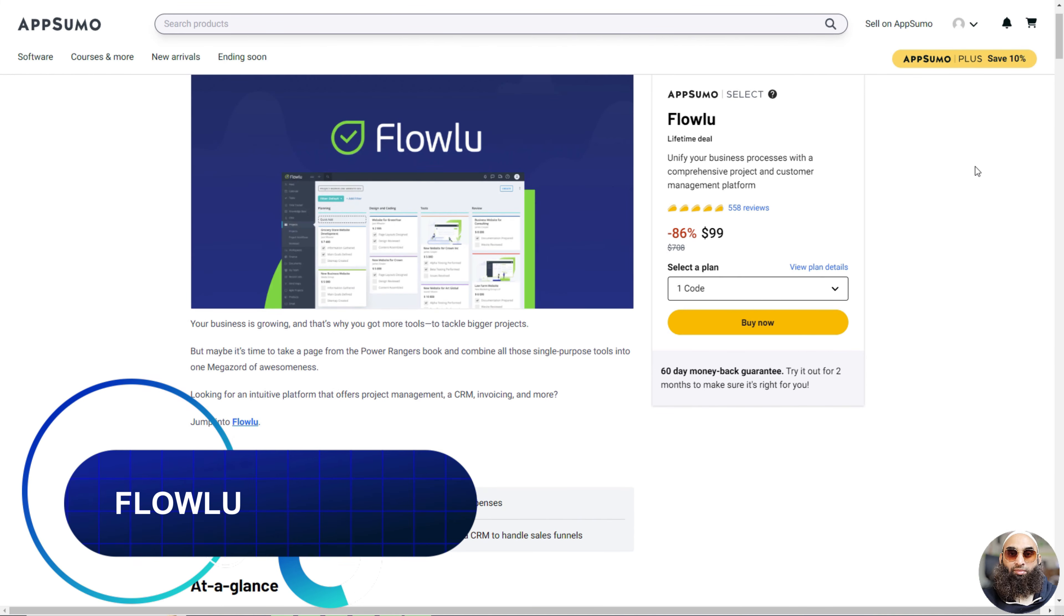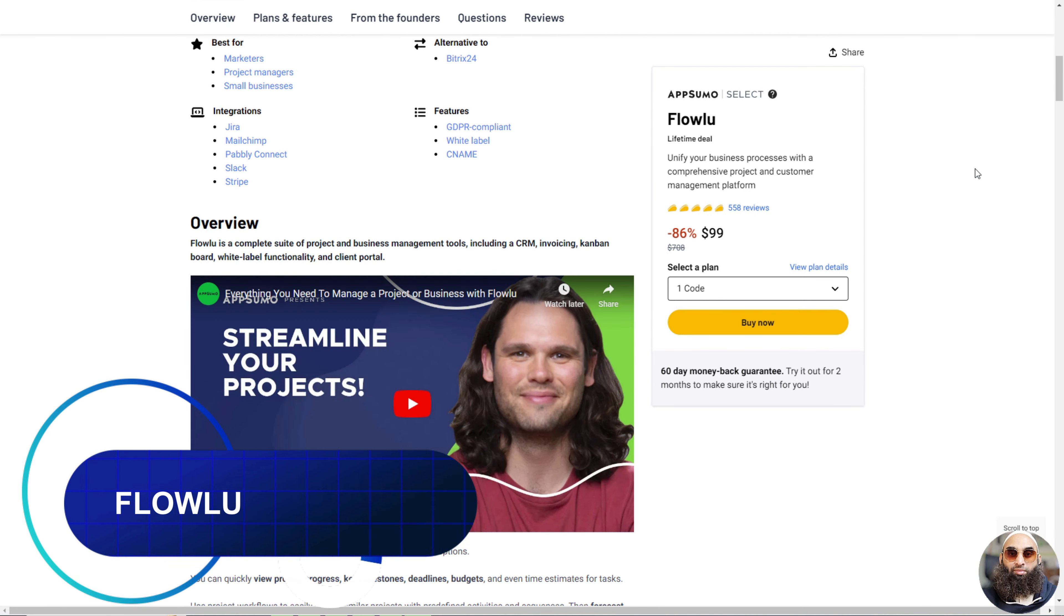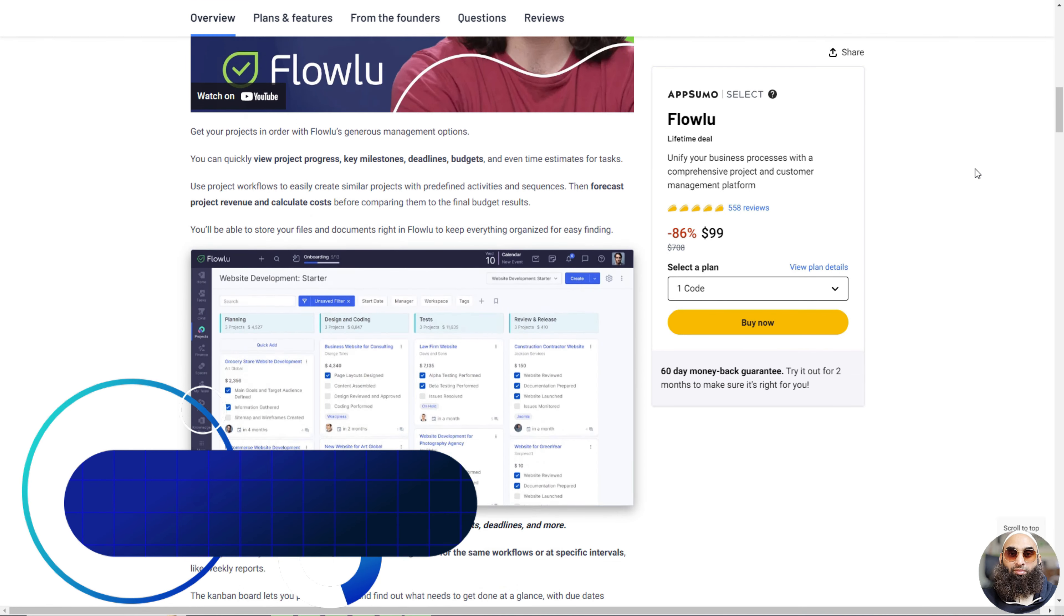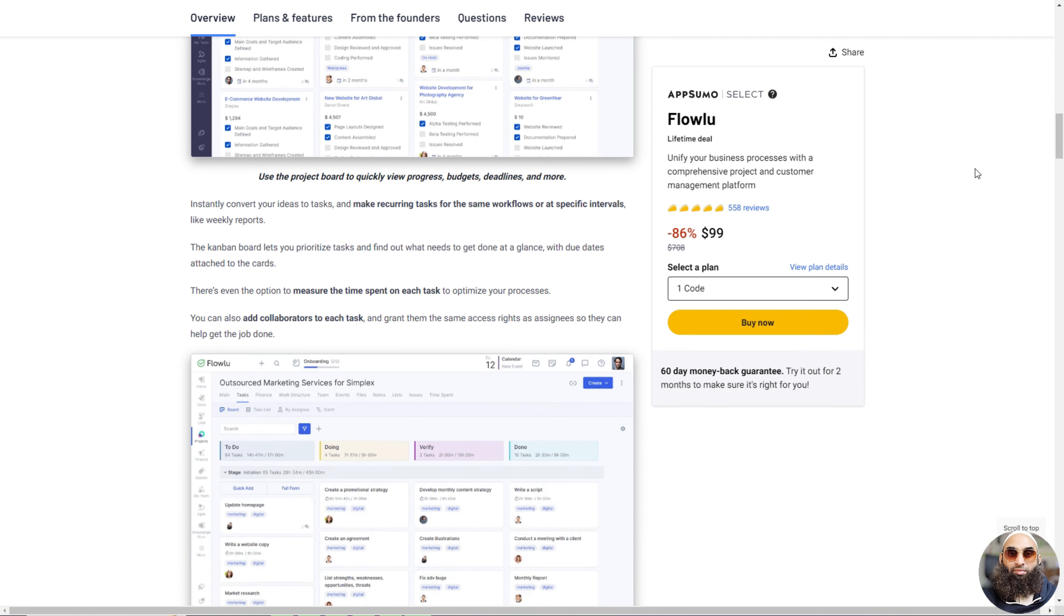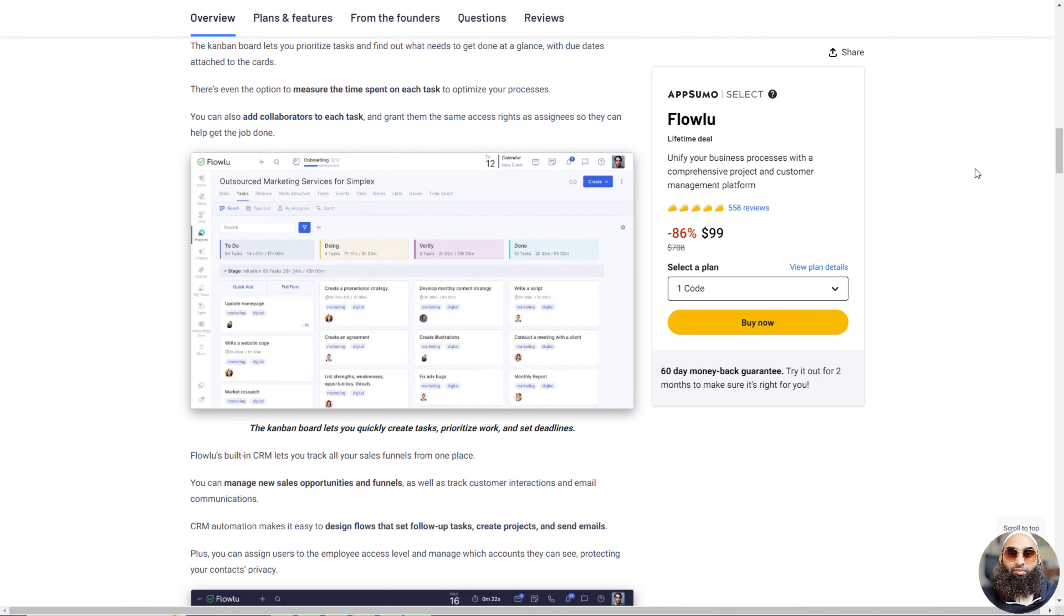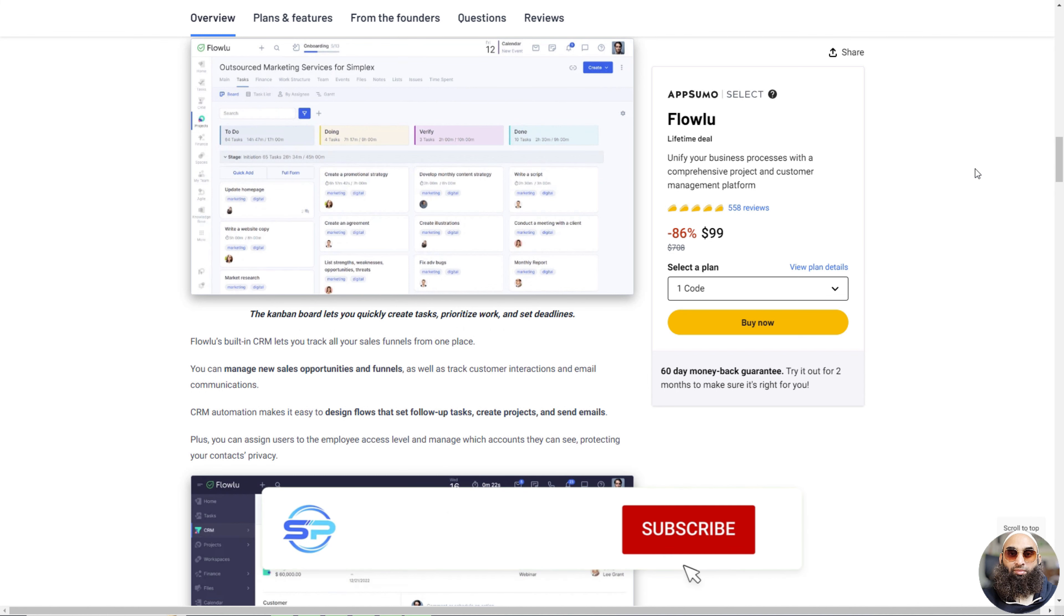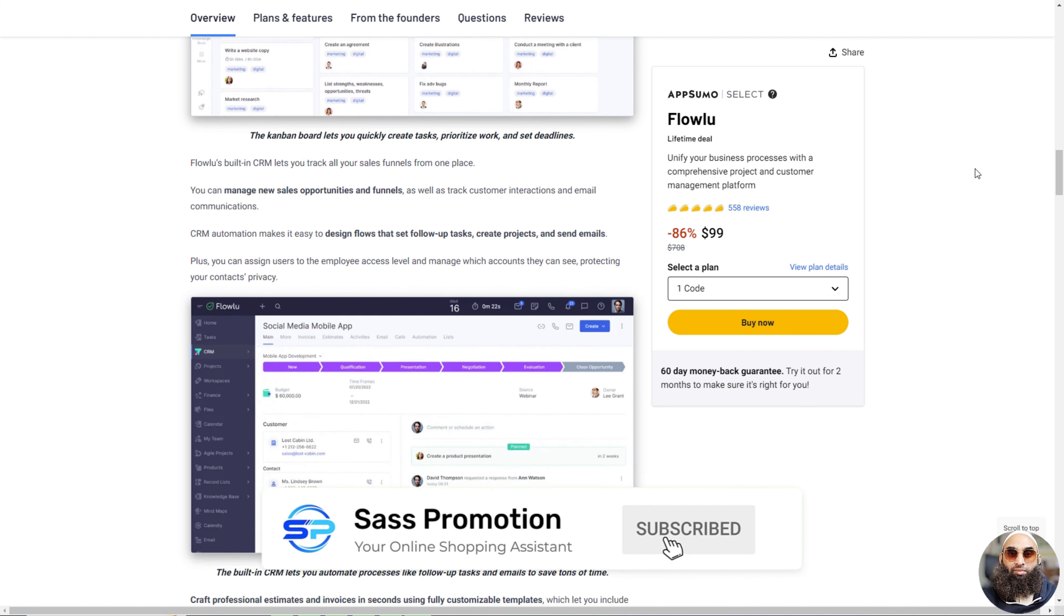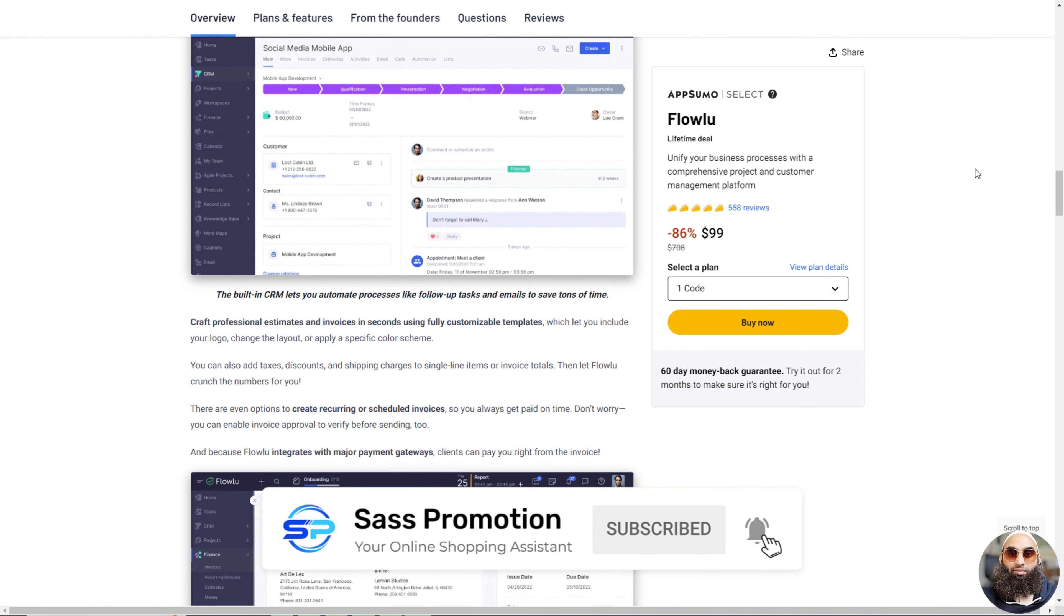Deal 2: Flowlue. Flowlue is like a superhero tool for businesses. It helps you do a bunch of cool things all in one place. You can manage big projects, keep track of who needs to do what, and see how your projects are doing. Flowlue makes it super easy to work with your team and keep all your important files in one spot.